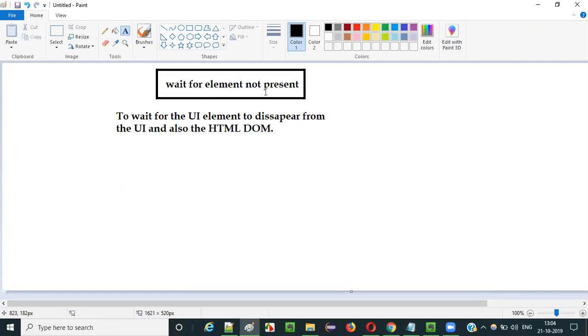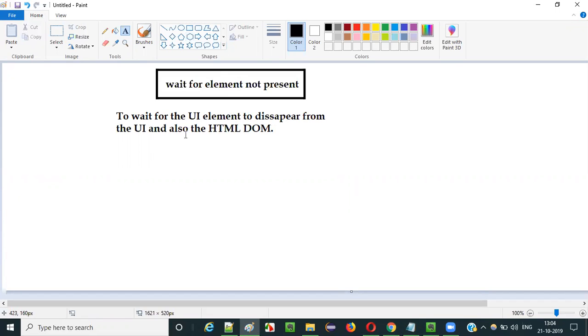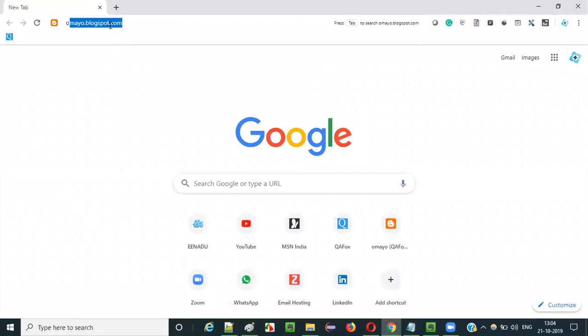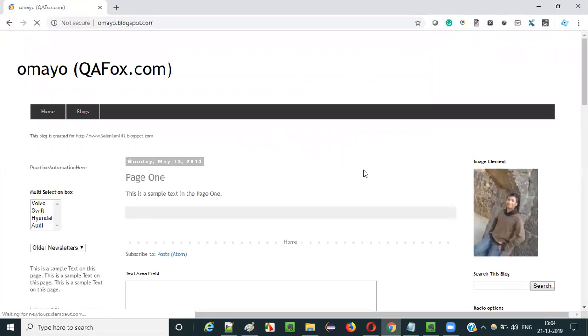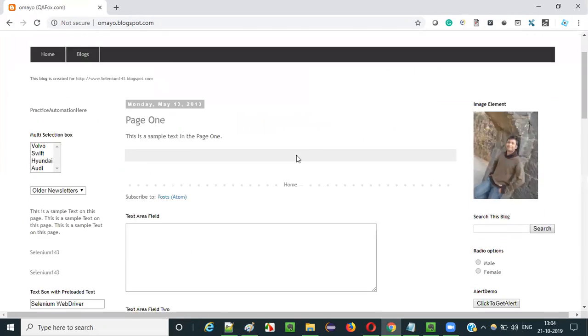I cannot give you a proper example for this case because it has to be dynamically done in realistic applications where the element completely gets removed from the UI and the HTML DOM. I can show you one example here, which is not the expected one though.